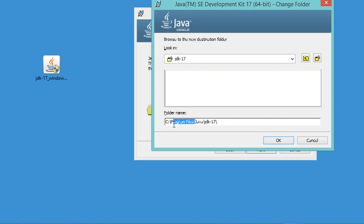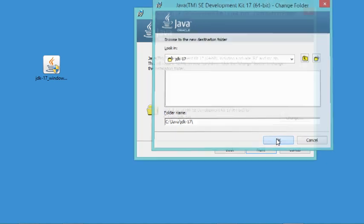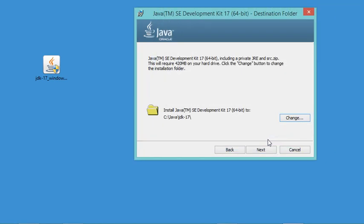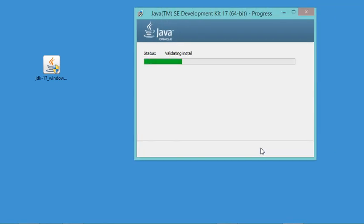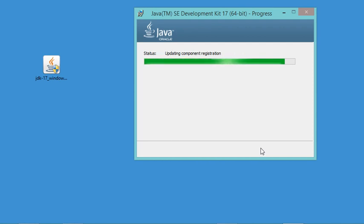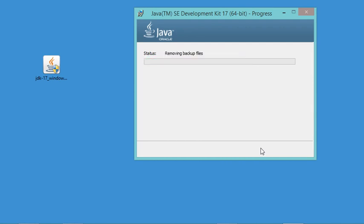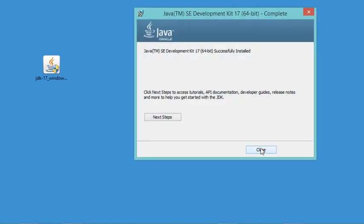Now the installation finished successfully, so let's click on close to close this window.